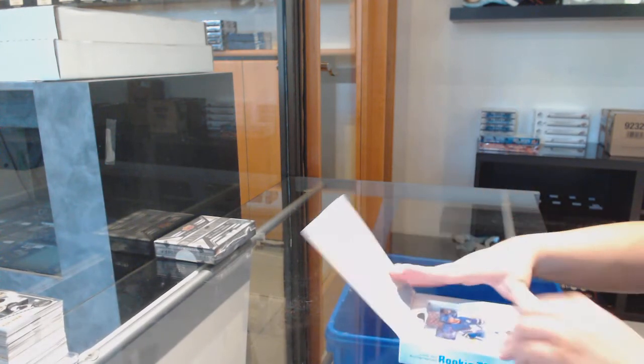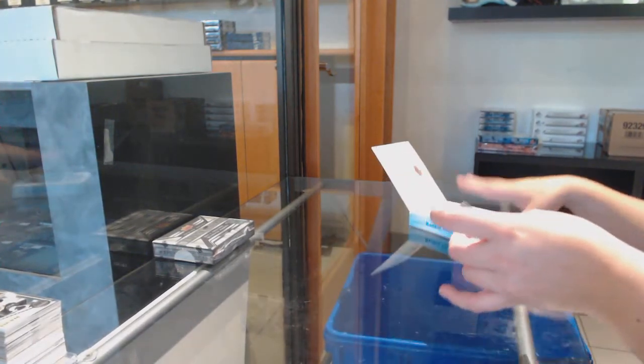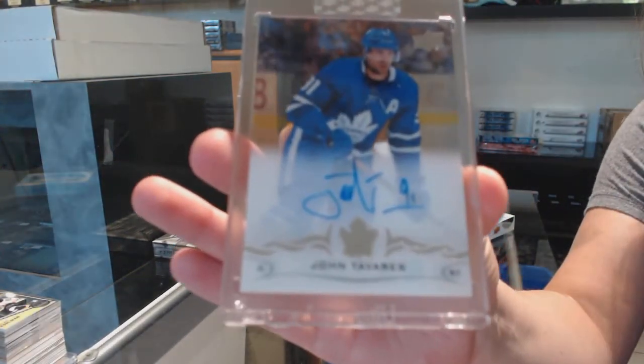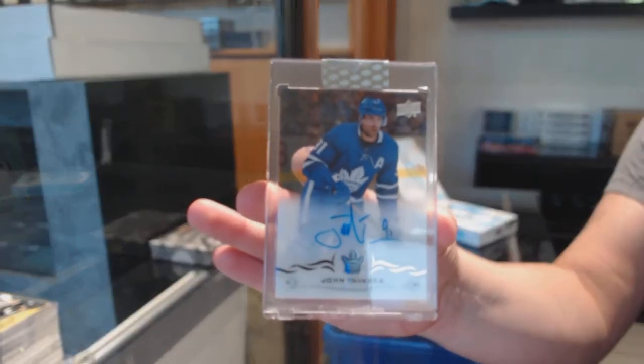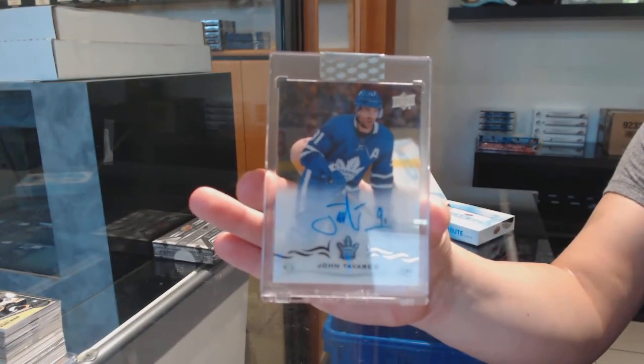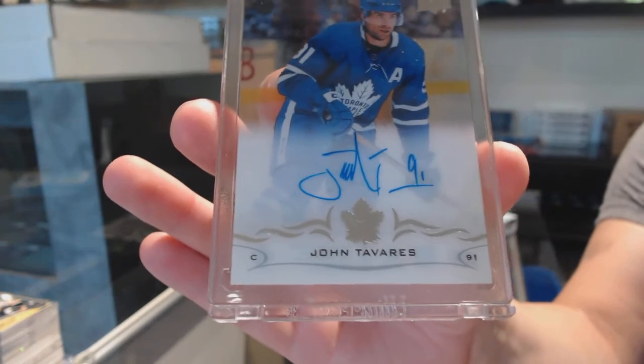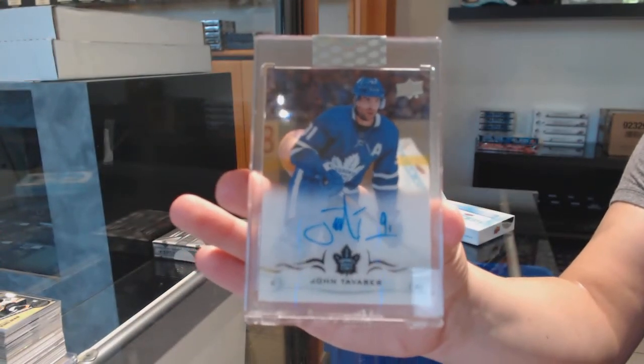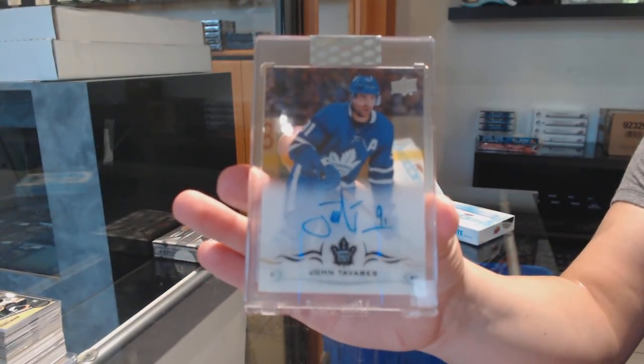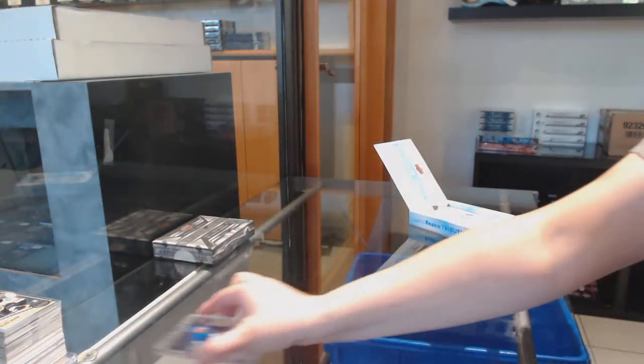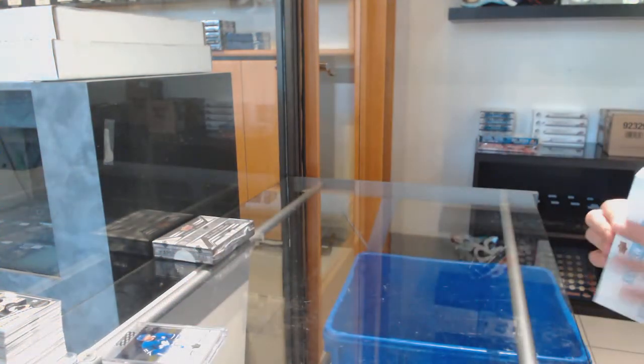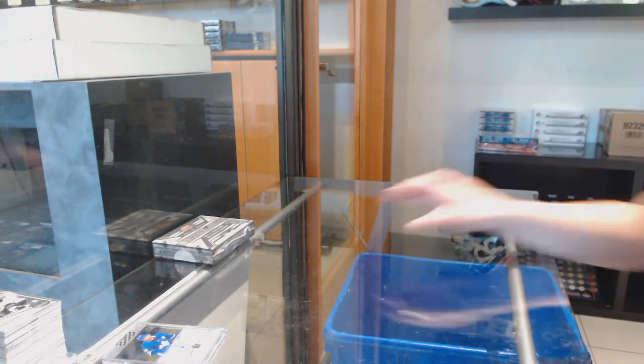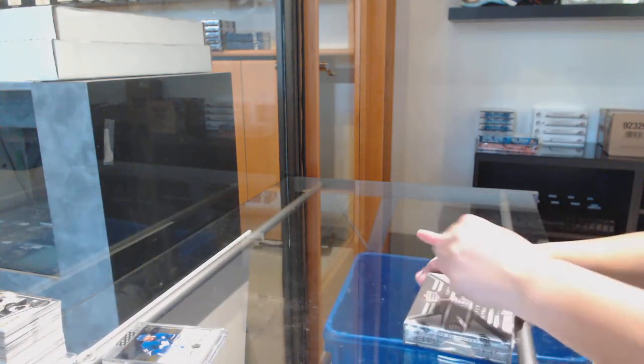Oh, nice one. We've got a base auto for the Toronto Maple Leafs, John Tavares. And Bobax.